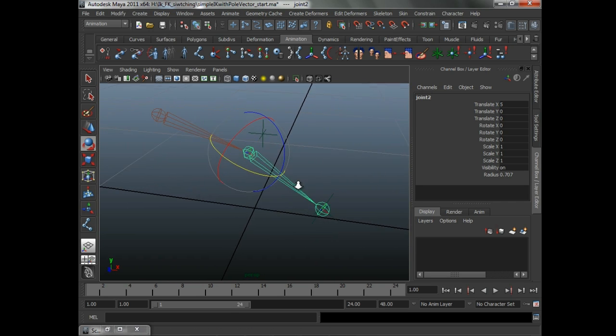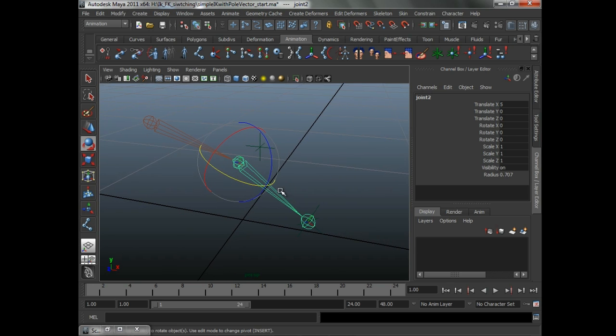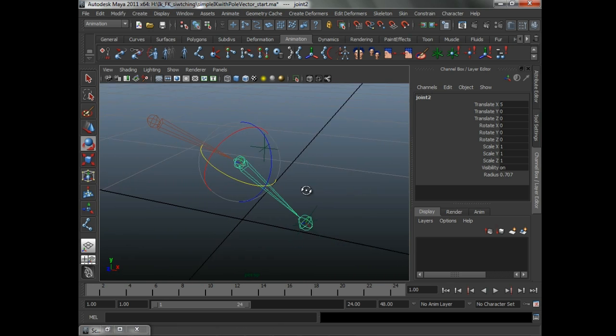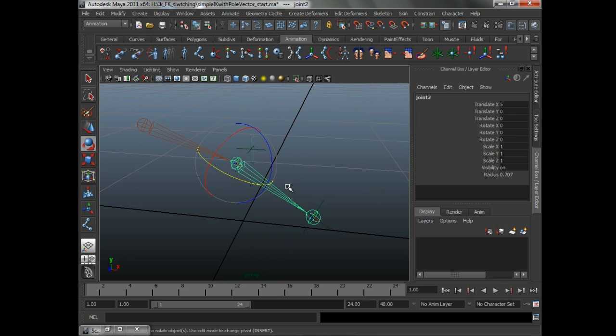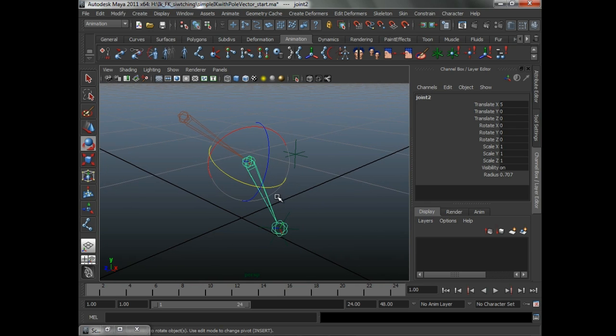One of the things I'm actually dealing with on certain rigs right now is they're plotting mocap, and the mocap is forcing this joint to rotate in different ways than the IK handle is capable of solving. So we're going back and forth saying, okay,